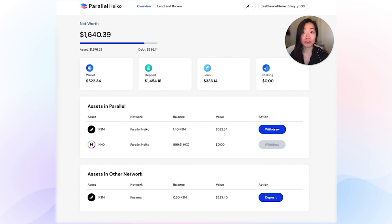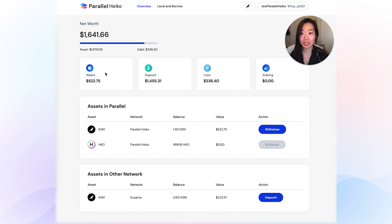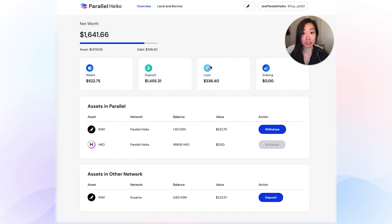When you first come on this site, you'll be taken to the overview page and you'll see a simple dashboard. Your net worth is your asset minus your debt amounts. This wallet amount here is what's deployable on the platform. Deposit is your principal — this is the amount you've deposited from other networks into Parallel. The loan amount here is the amount that you've borrowed and are expected to pay back.